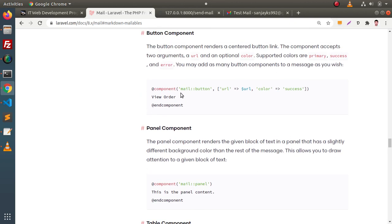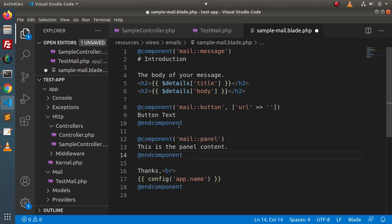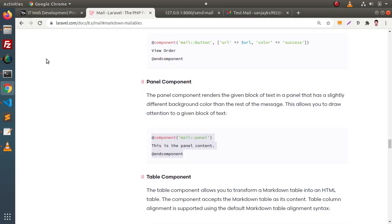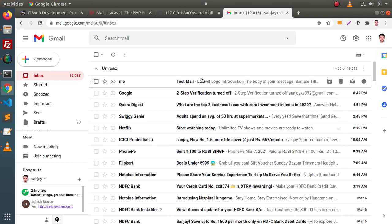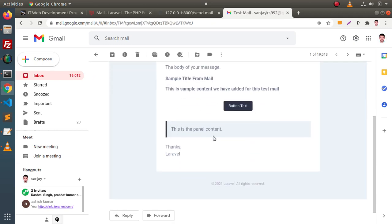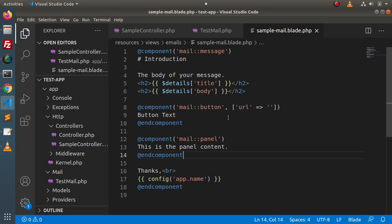If we want to implement our panel component, simply copy this syntax. Go inside the documentation and, let's say, before the 'thanks' word we are adding a panel component. Save all these changes, go here and press enter to send an email. Mail sent successfully — back to Gmail. As we can see, this is the panel content added by the panel component inside this markdown email template.